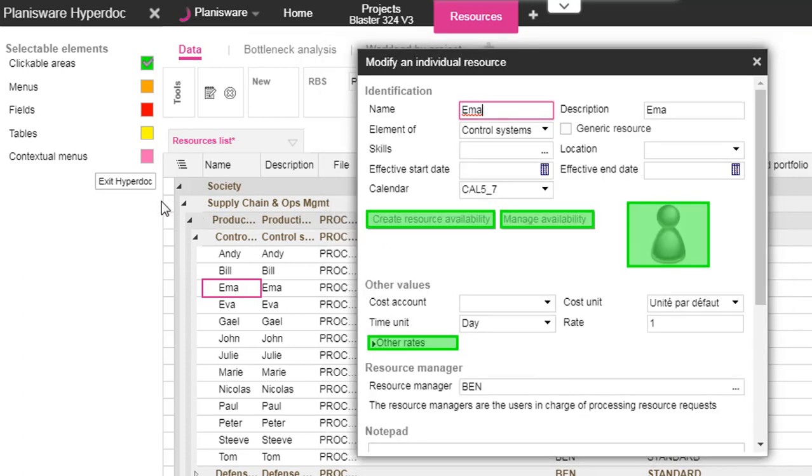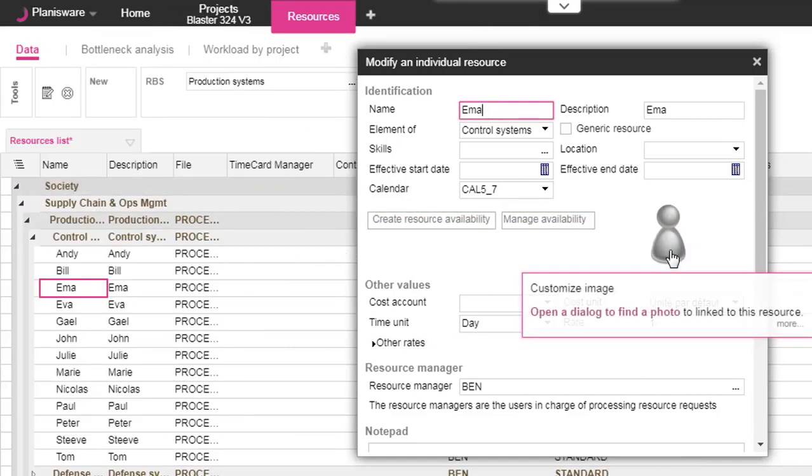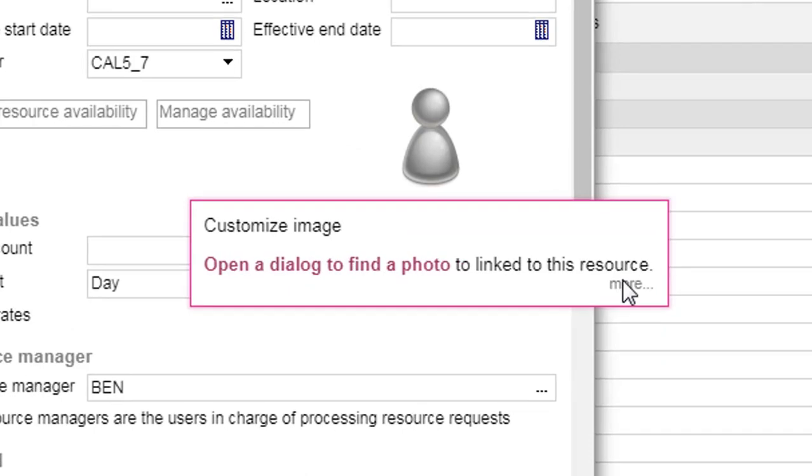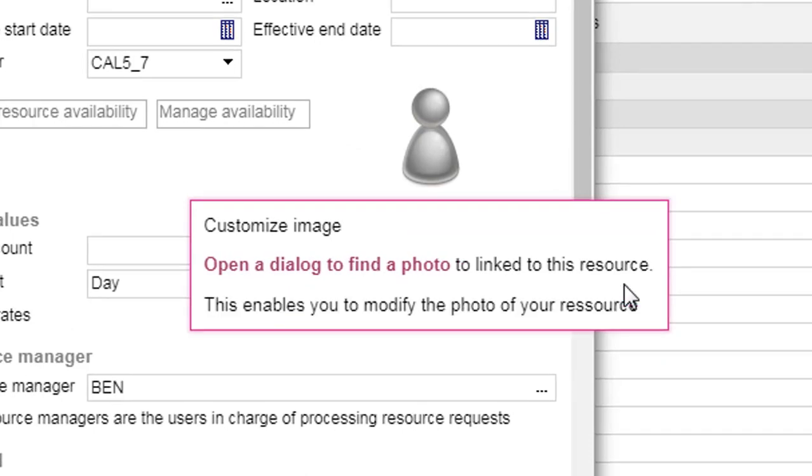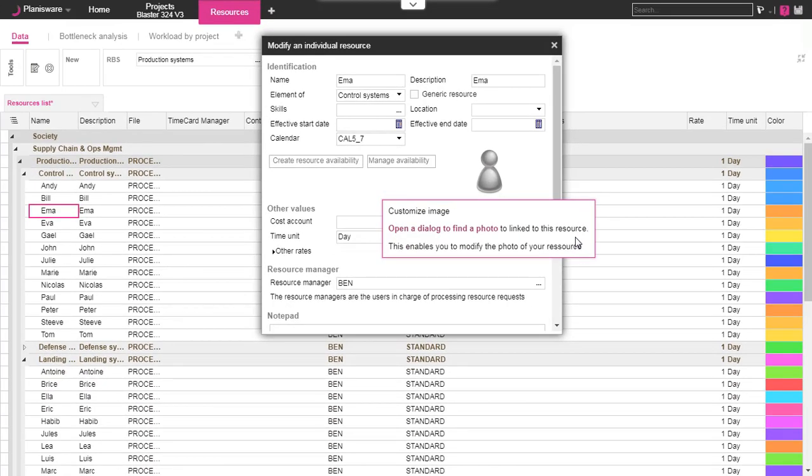As you can see, when the cursor poses on the modified element, the new HyperDoc tooltip is displayed. You can show the details if you want.